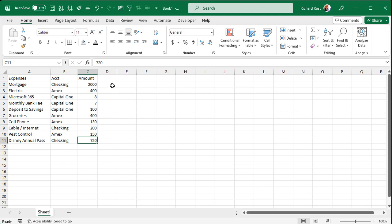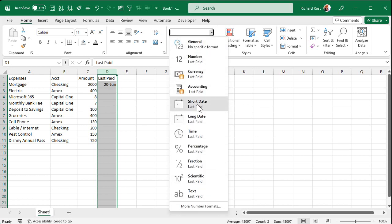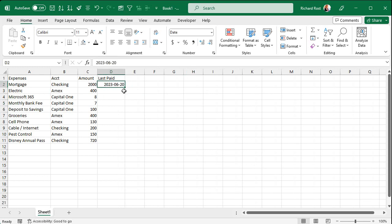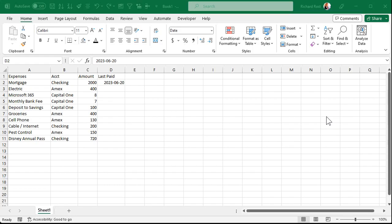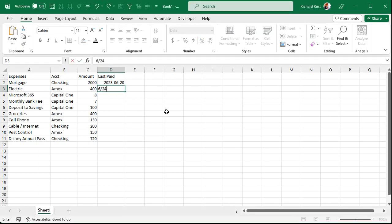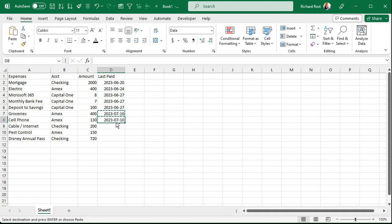Next we need the last paid date. If it's a new account, just put a date about a month before today. I'll enter June 20 for the first entry. I like to format dates as the ISO date standard — I'll select short date format. It's unambiguous no matter where you are in the world. I'll fill in a range of dates: June 27, July 10, June 5, and March 10.